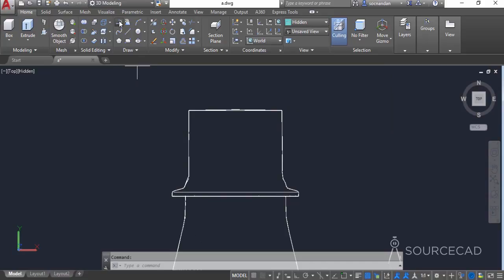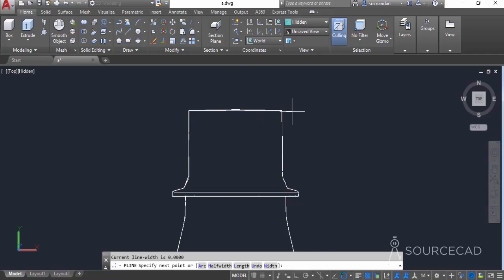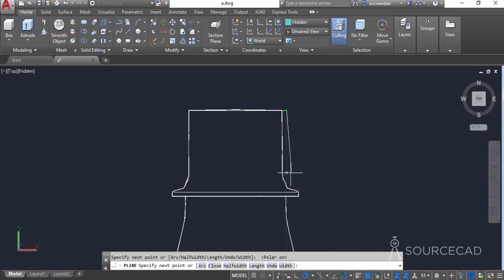Go to the polyline tool and start making a polyline from the center of this shape. You may need to turn on object snap. Click on the center, then turn on polar tracking and make a line in the horizontal direction, and click at this point.